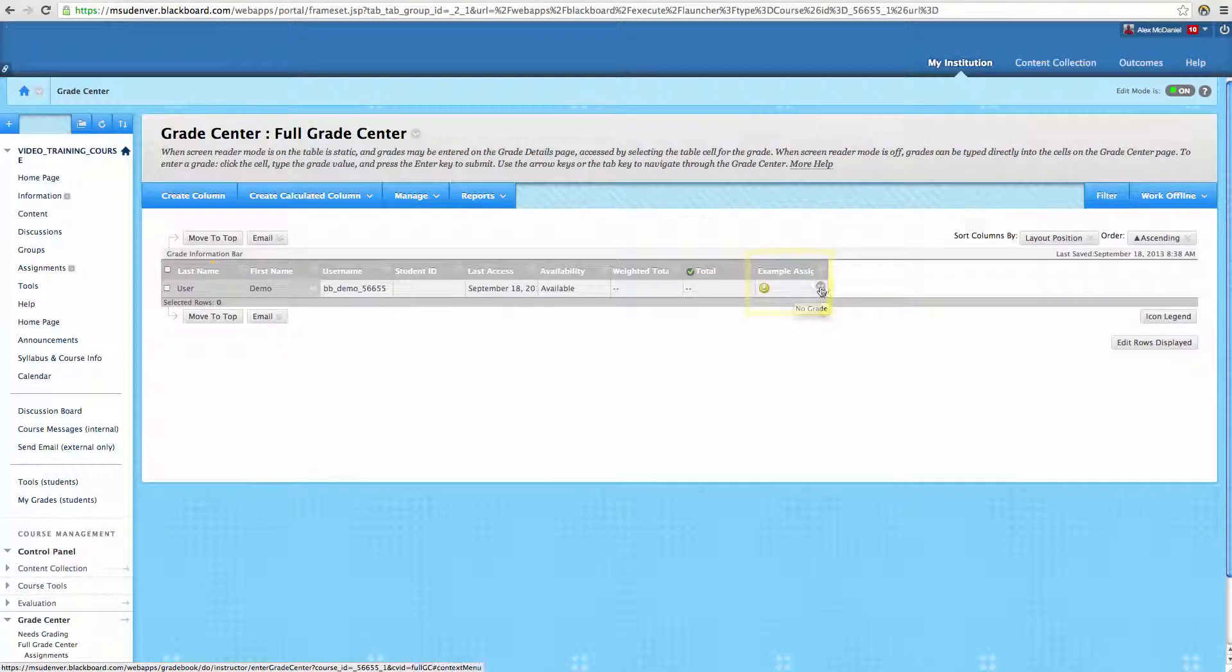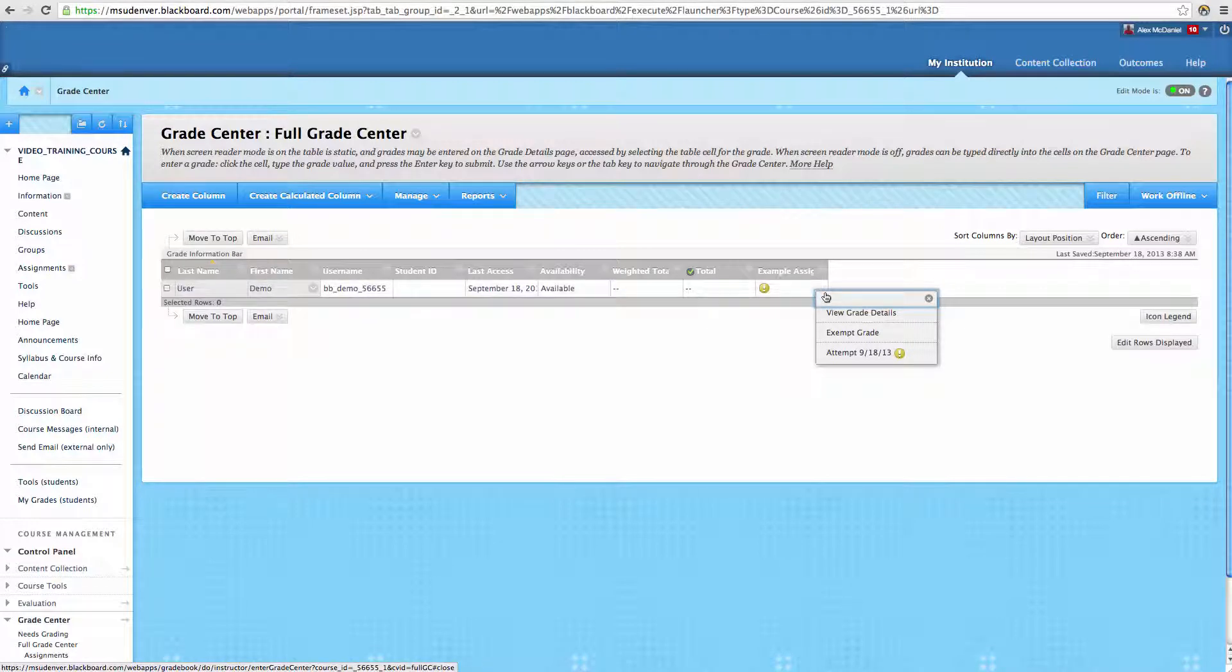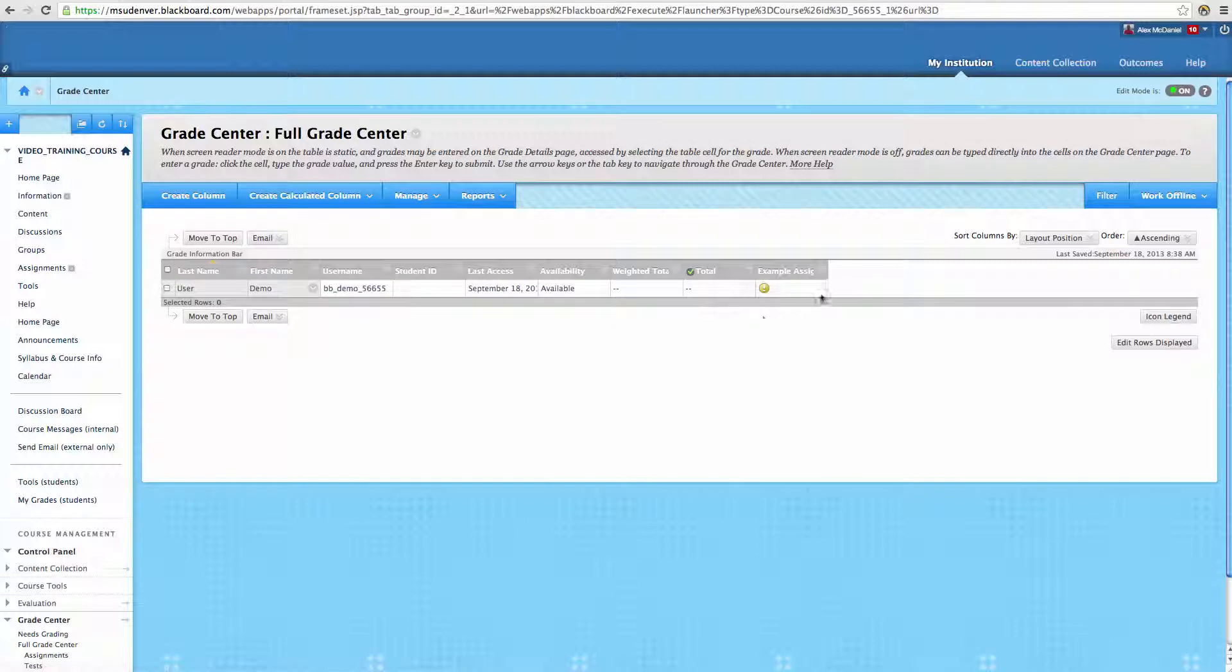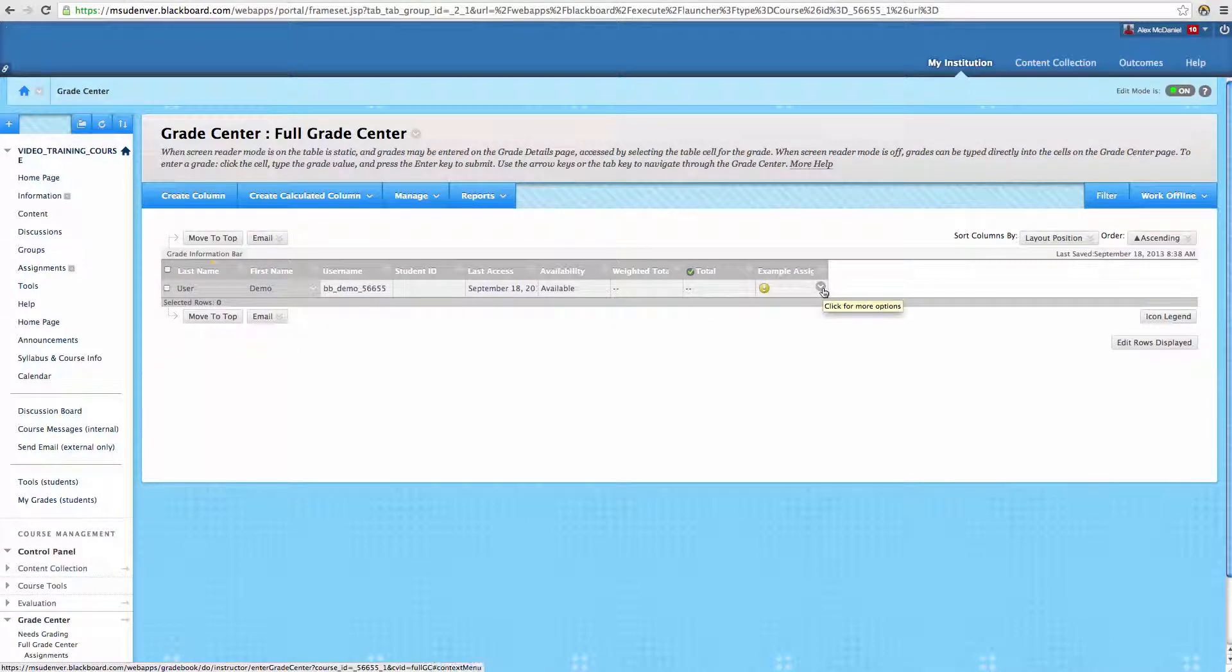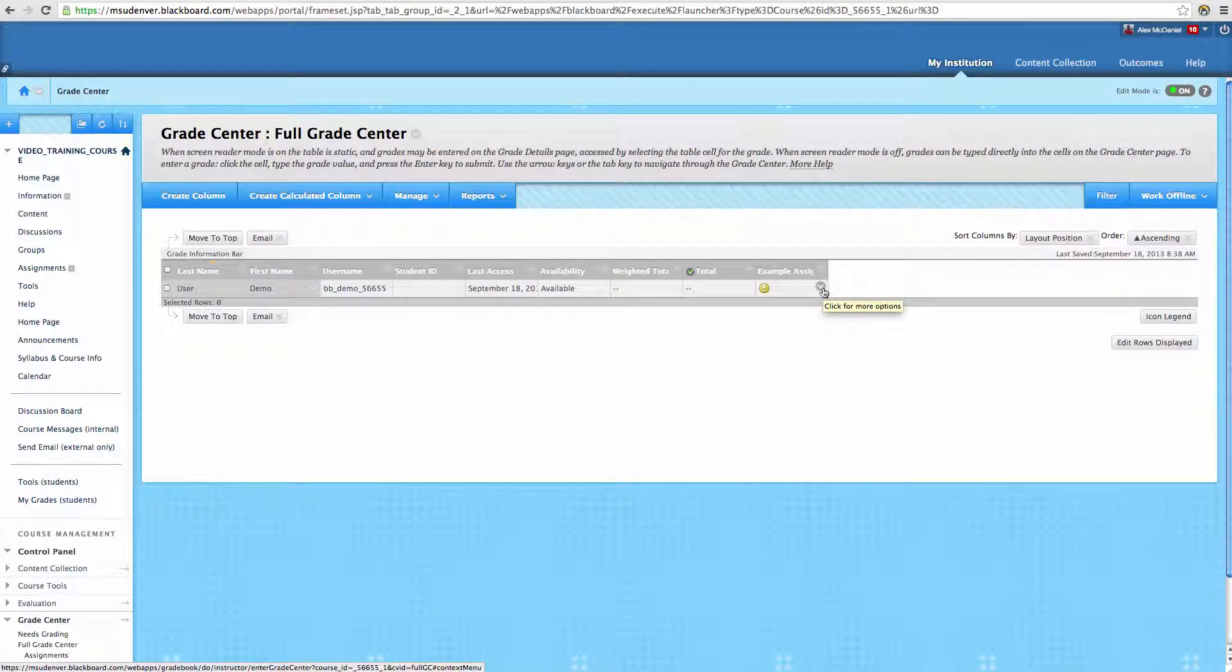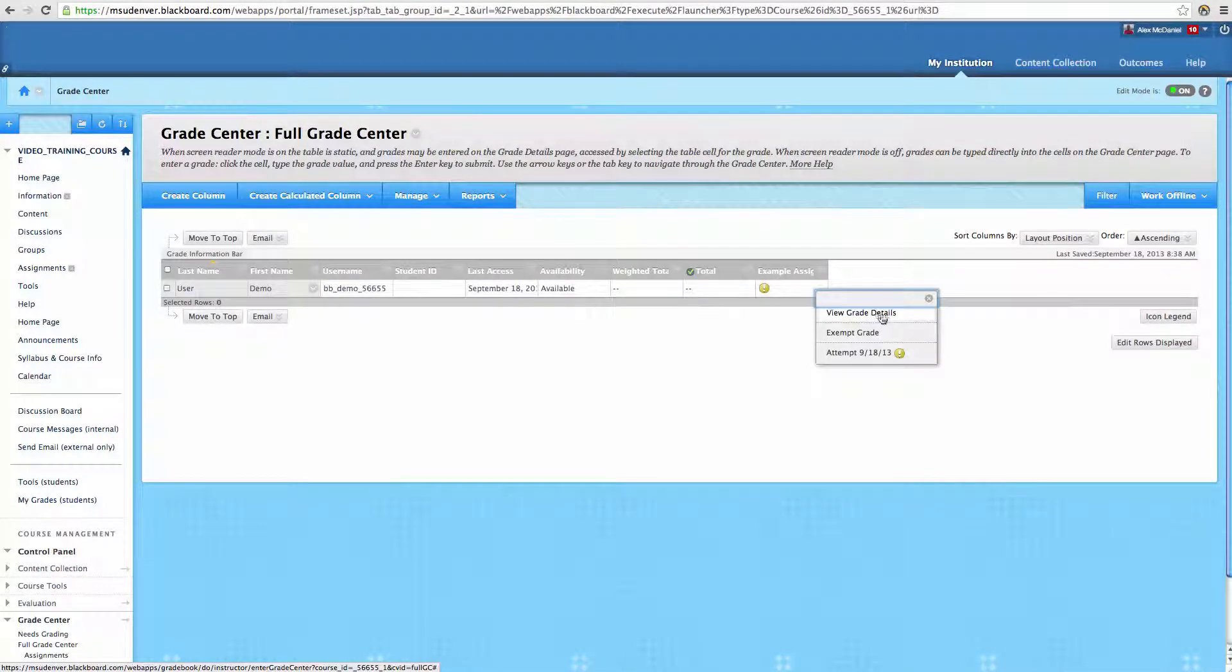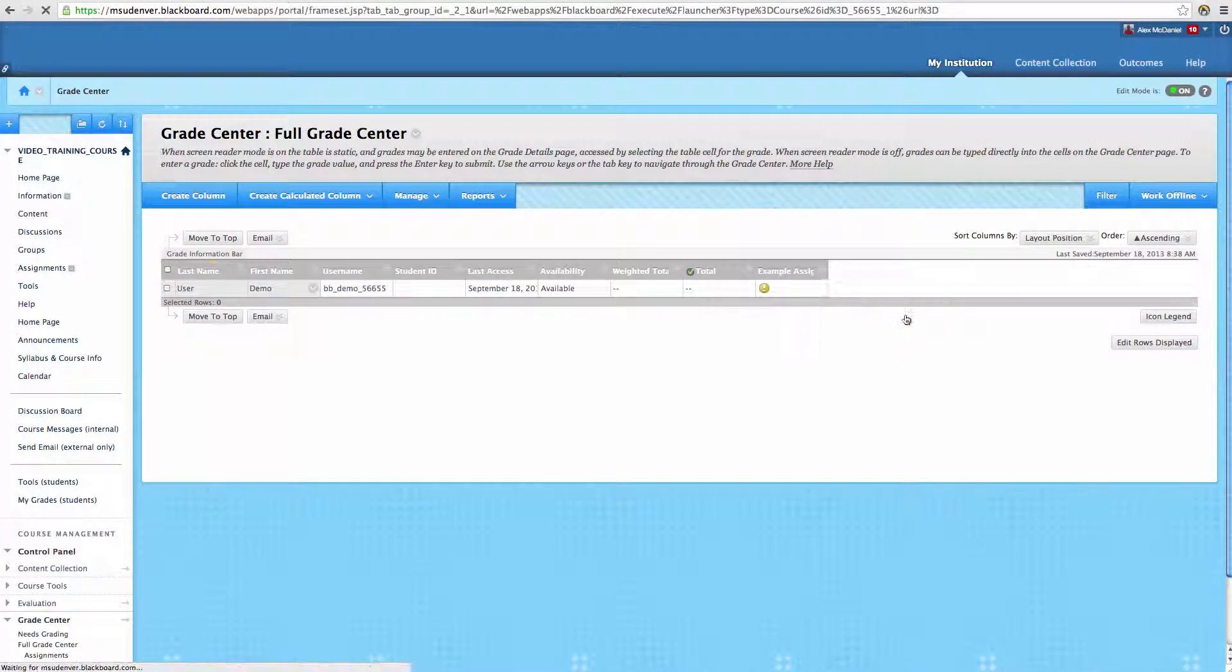But let's say we've looked at this assignment and we want to give them another attempt. What we need to do is click on View Grade Details. So we'll click on the Action Link item that appears once we hover over this student's attempt. We click on View Grade Details.